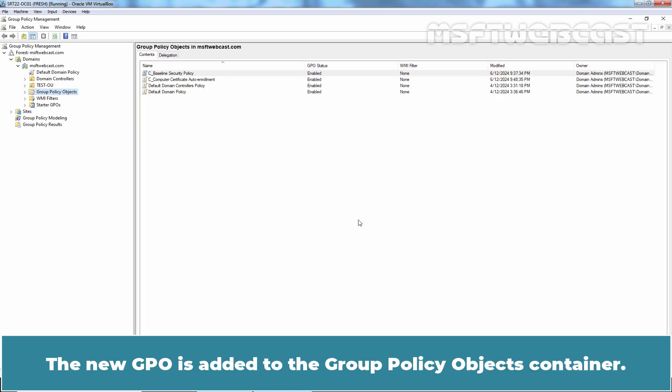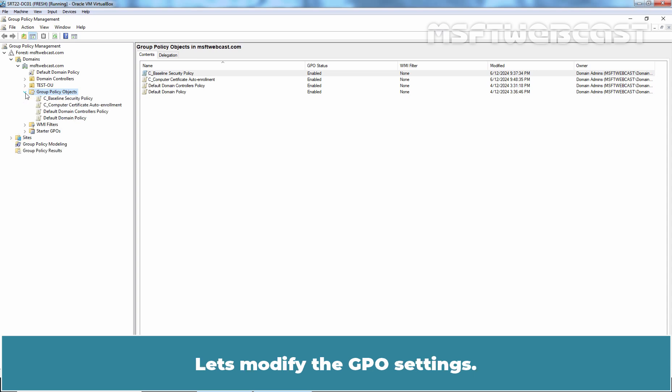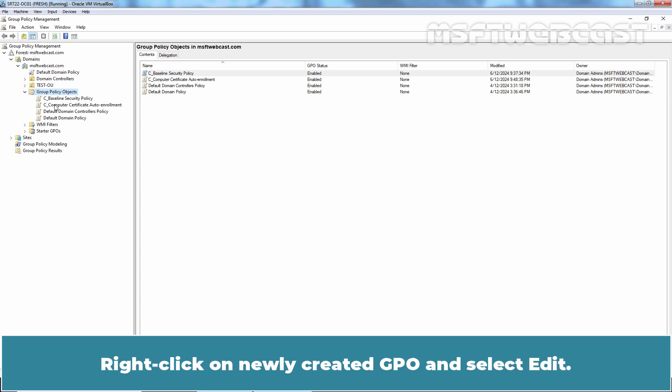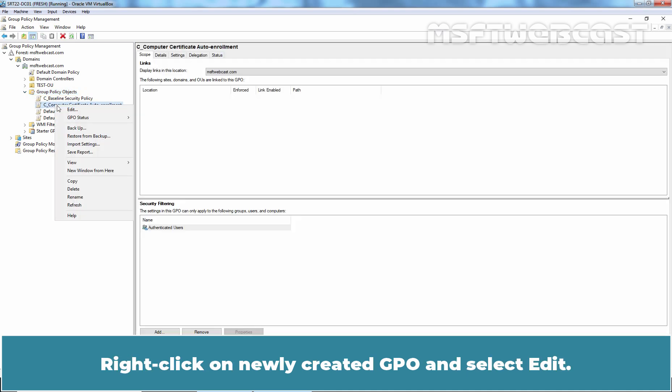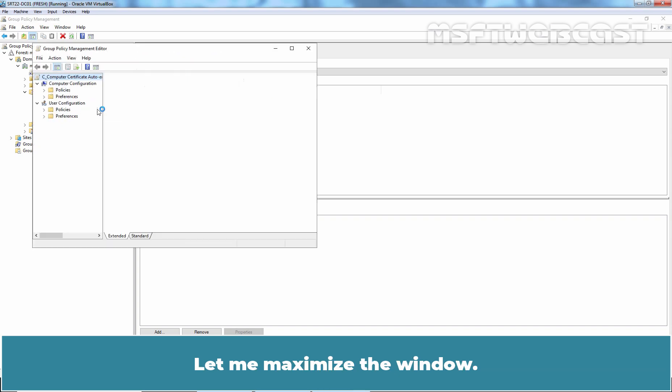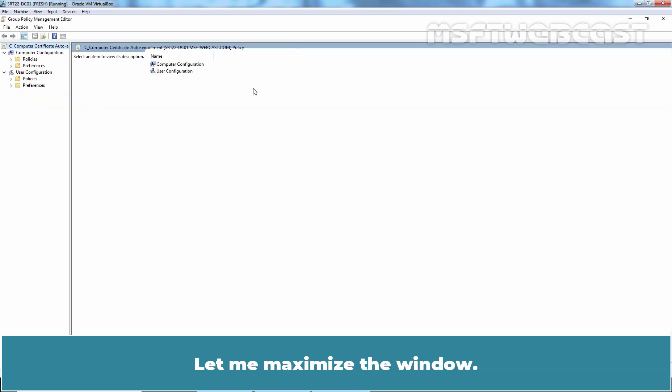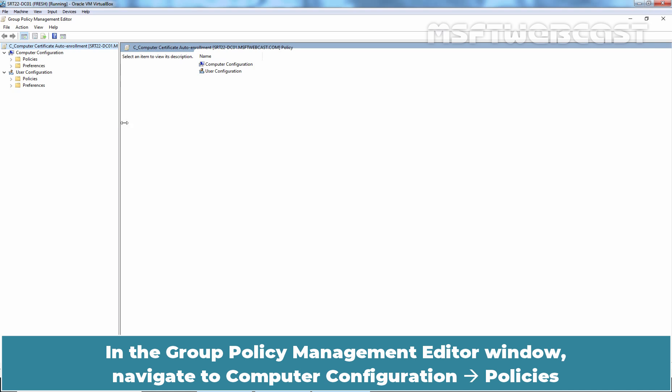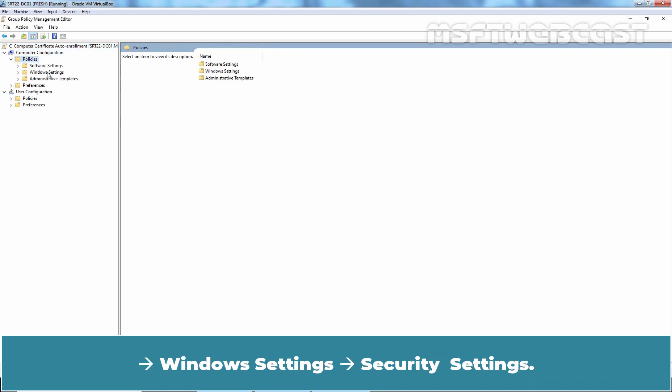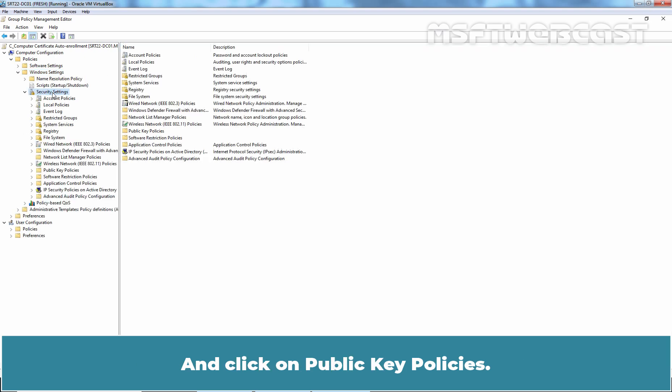The new GPO is added to the group policy objects container. Let's modify the GPO settings. Right-click on the newly created GPO and select edit. Let me maximize the window. In the group policy management editor window, navigate to computer configuration, policies, Windows settings, security settings, and click on public key policies.